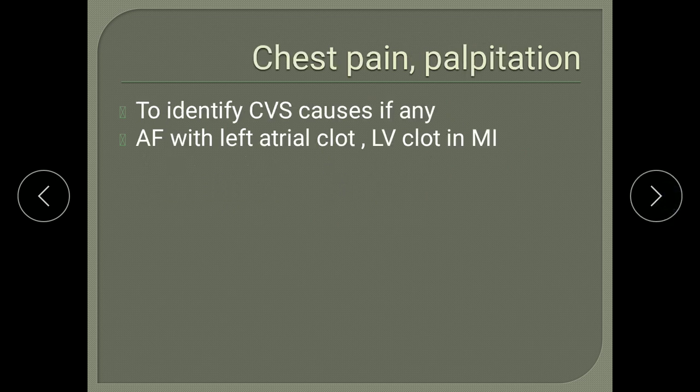Ask about chest pain and palpitations to rule out cardiovascular causes. Cardiovascular causes for embolic stroke include emboli from the left atrium or left ventricle. Common causes of left atrial clot are mitral stenosis with atrial fibrillation, and common causes of left ventricular clot are myocardial infarction. Myocardial infarction causes hypokinesia of the ventricular wall leading to stasis, predisposing to thrombus formation, which can embolize to the cerebral circulation causing embolic stroke.